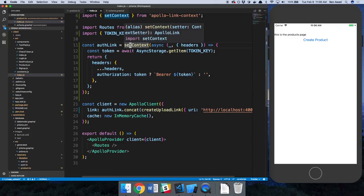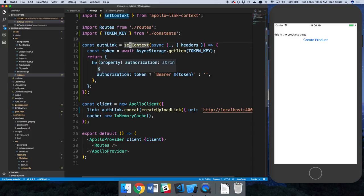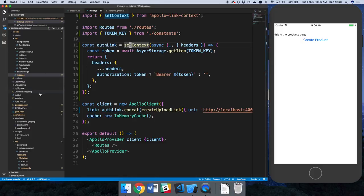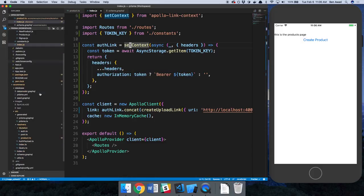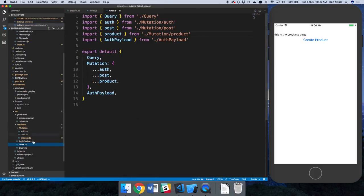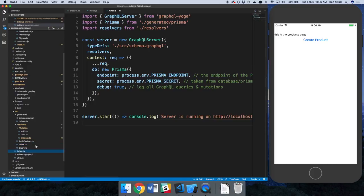And what it does is grabs our tokens, adds it to our header. So then our server side over here,